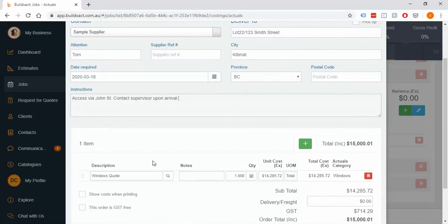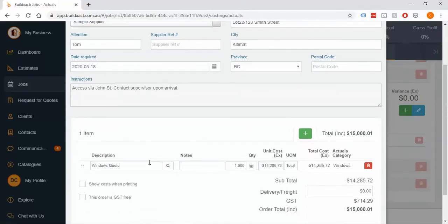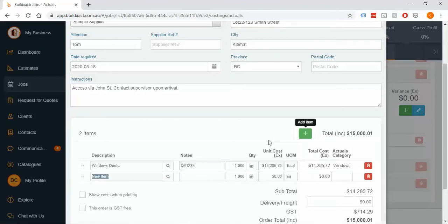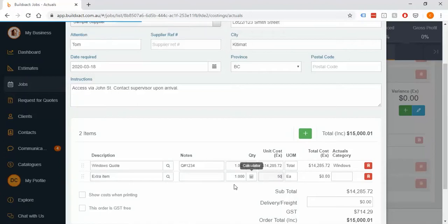Moving further down, it's pulled the line through and knows the cost and the item. You can add extra notes — most commonly used for color selection or to feed people their quote numbers. You can also add extra lines at this point. If you send a purchase order and then remember you need to add an extra item — maybe delivery, something you forgot to allow for, or anything else — you can always add extra things.